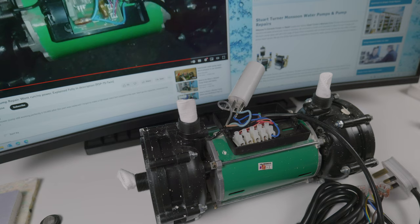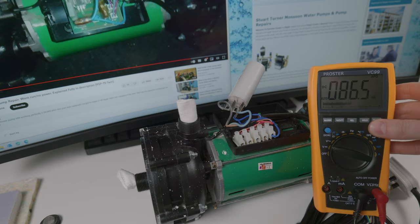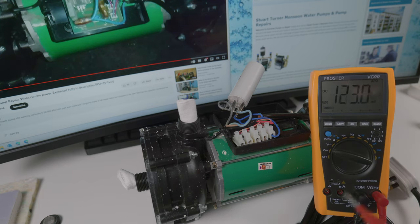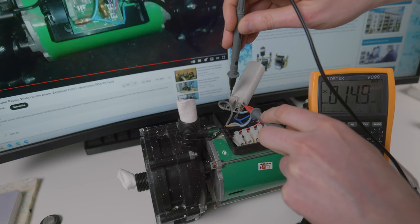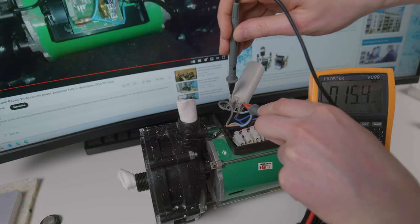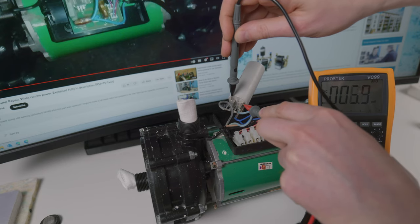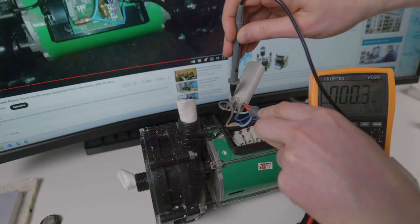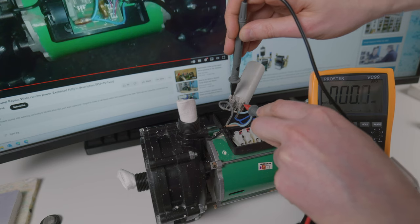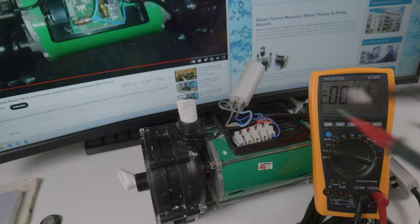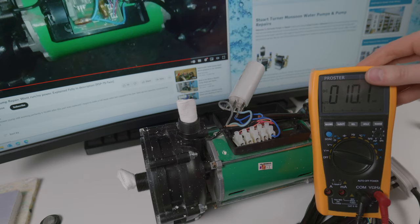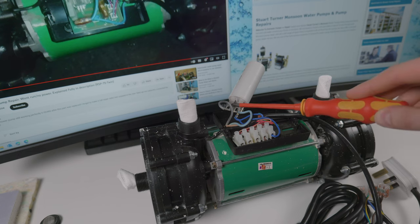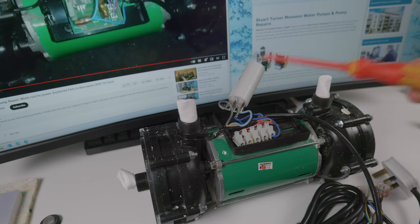If you're still unsure, what you could do is get a multimeter, change it to voltage, and touch the contacts. As you see, the voltage is dropping because whatever was left in the capacitor is now discharged. If you don't have a bulb, what you can do is simply short these two.